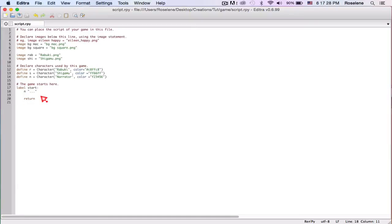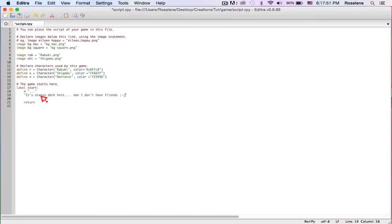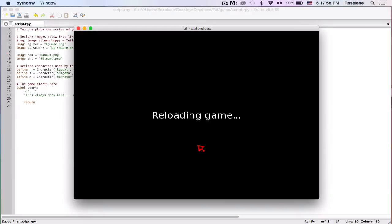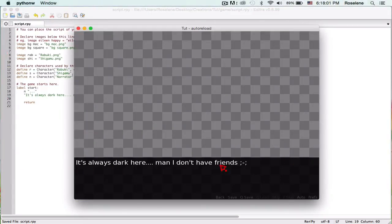Let's add some text. It says narrator dot dot dot, so there's two ways you can do that. So anyway, let's actually put some text. Let's say it's always dark here and I don't have friends, cries.